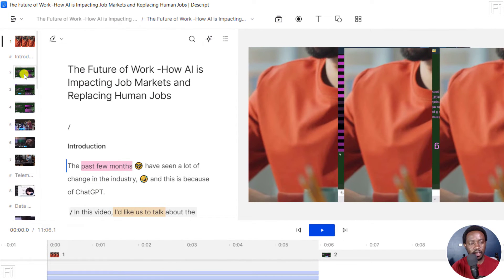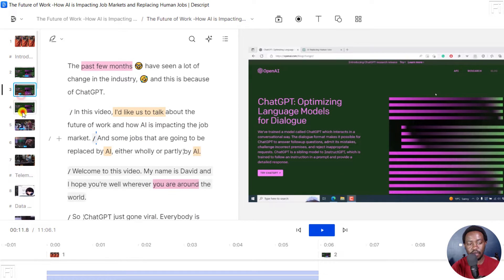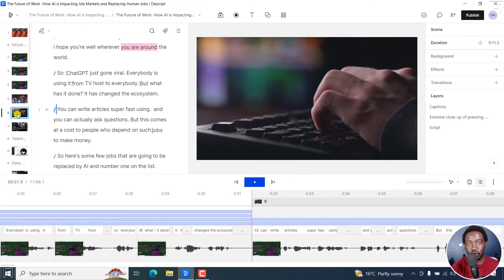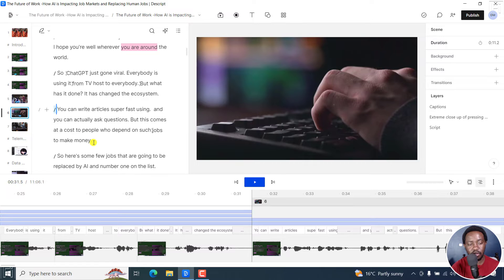On my left here is the scene reel with the different scenes that I've set up right here. So let's assume I want to export this particular scene. This particular scene contains the contents right about this particular section. All I need to do is just click on it.